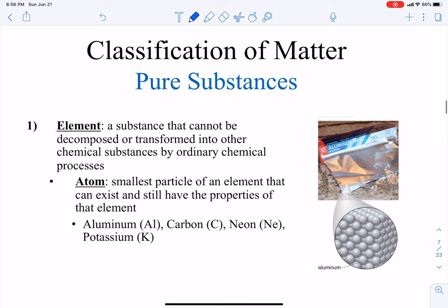Now let's talk about the classification of matter. First we have pure substances, and the first type is an element. An element is a substance that cannot be decomposed or transformed into other chemical substances by ordinary chemical processes. Ordinary chemical processes means things like heating it up or moving it — not using a particle accelerator to bombard elements with different particles.